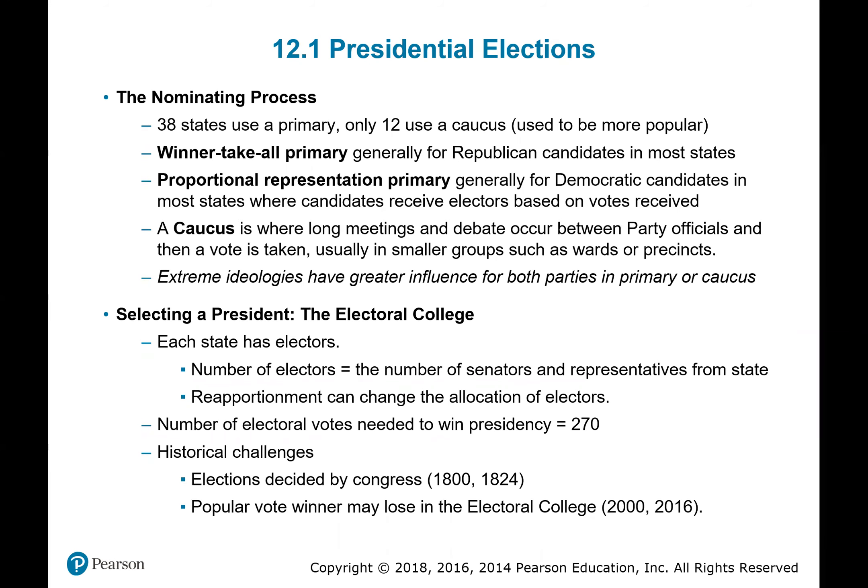For selecting a president, you have the electoral college. Each state has electors, and when you're voting in the general election for president, you're actually voting for your state to give its electors to one candidate or the other. The electors are chosen by the number of senators and representatives from each state. While representatives coincide with population, senators do not — so smaller states have a tremendous amount more power in the system, giving them quite an advantage over larger, more populated states.